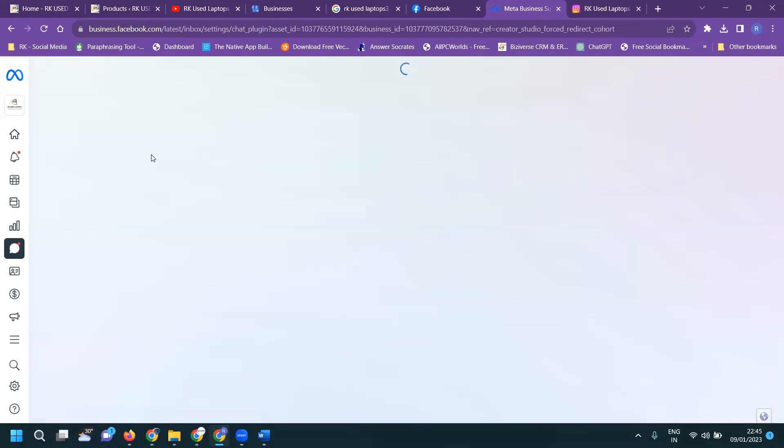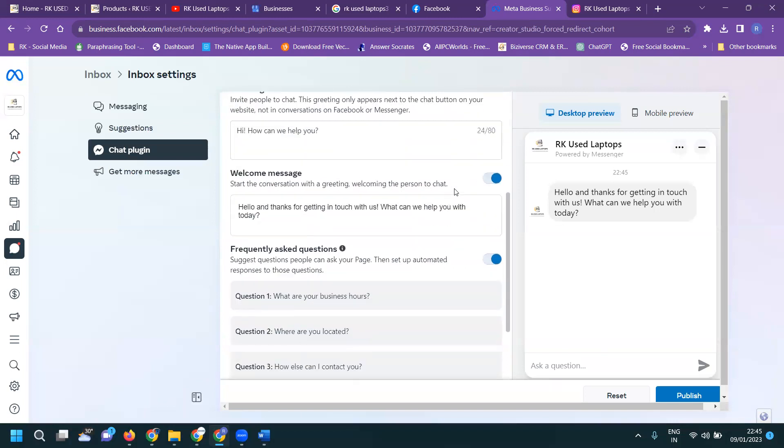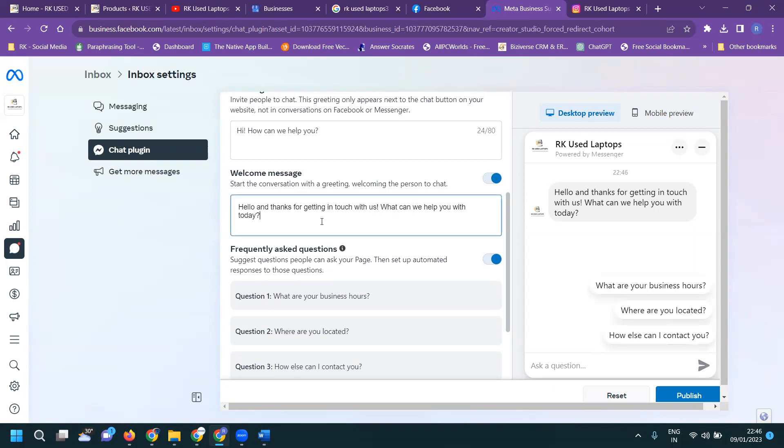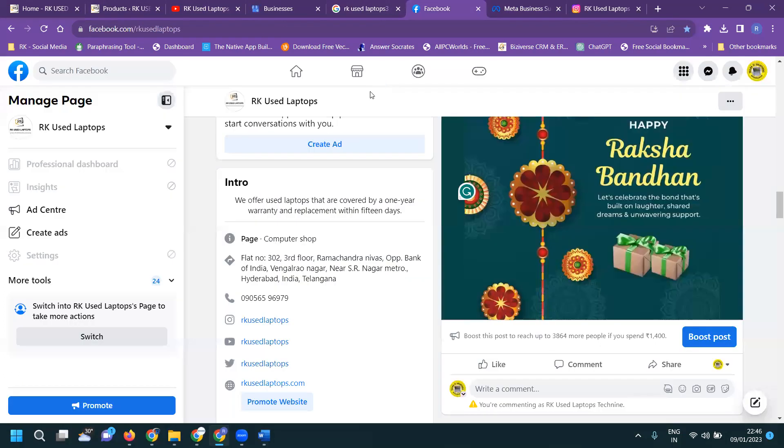First of all, you can activate the chat. What chat you can apply, everything you create will be here. Domain name is there. Click for first of all: how we can help you, hello and thanks for getting in touch with us, what can I help with today. After this, for more details contact, you can directly mention the phone number that will be given here.